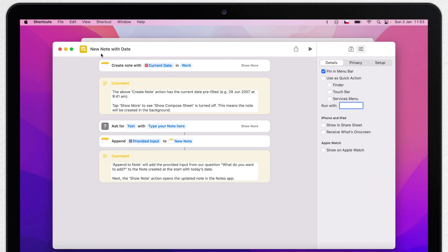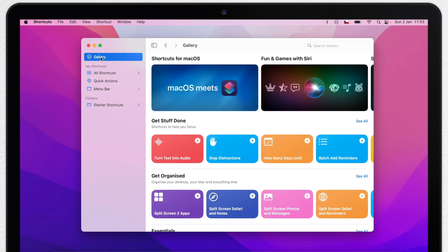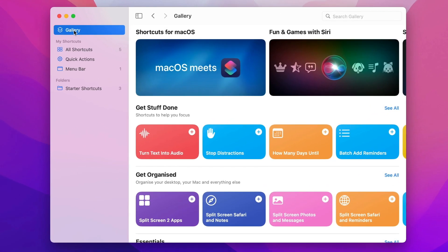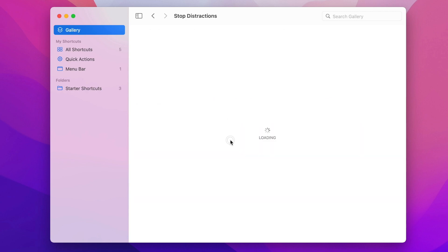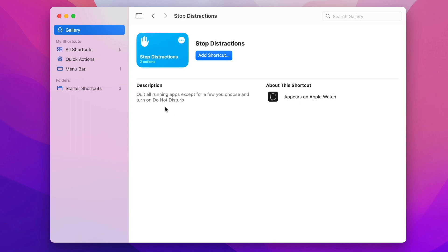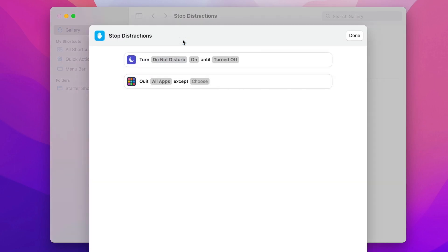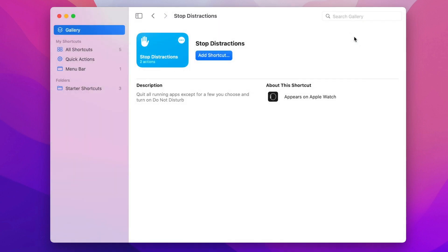Let's go back to the Gallery and look for more shortcuts. You can preview any shortcut before adding it — don't press the play button, just click on it and it will show the description and mention which devices it works on; this one, for example, also appears on Apple Watch. You can add it with the blue button, or just preview the steps to learn what it does. This particular one is for removing distractions: it turns on Do Not Disturb mode and quits selected apps.